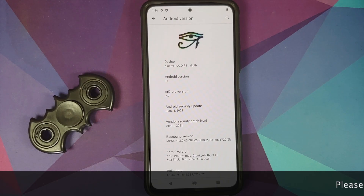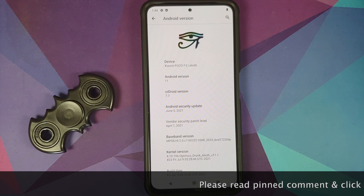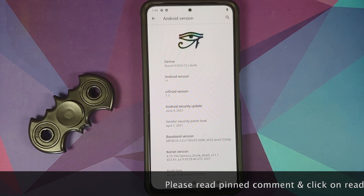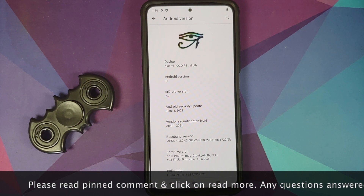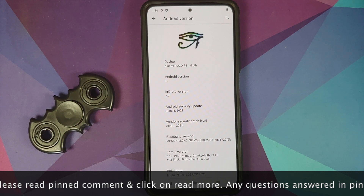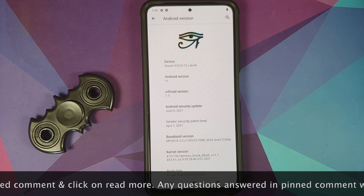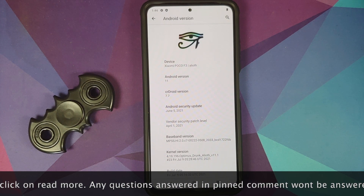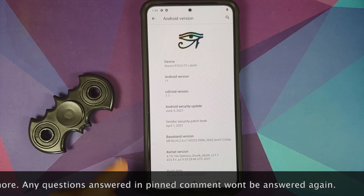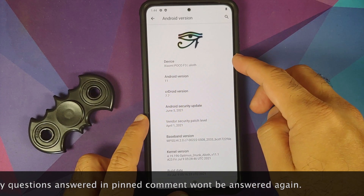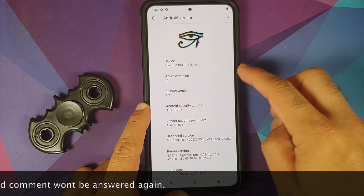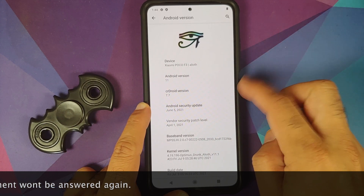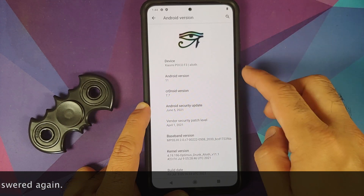Hey peeps, what's up, Manchi here back with another video. In this video I'm going to show you how you can go back to stock MIUI on the Poco F3, the Mi 11x, or the Redmi K40. Do note these are all the same devices sold under different names in different regions. As you can see, I have the Poco F3 which right now is running a custom ROM based on AOSP — this is CrDroid based on Android 11.